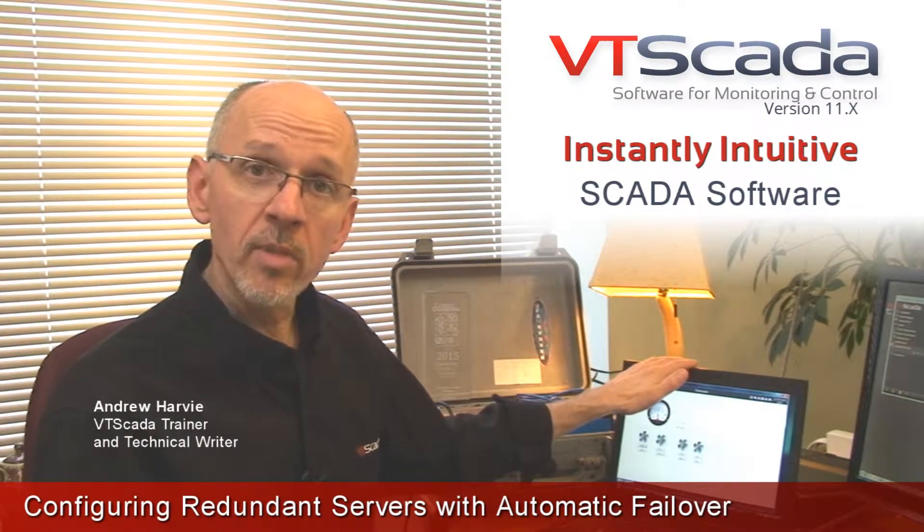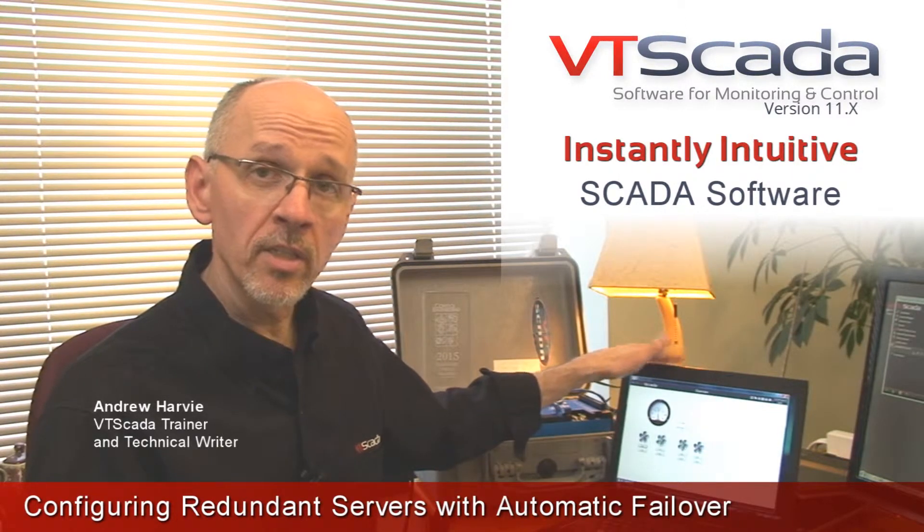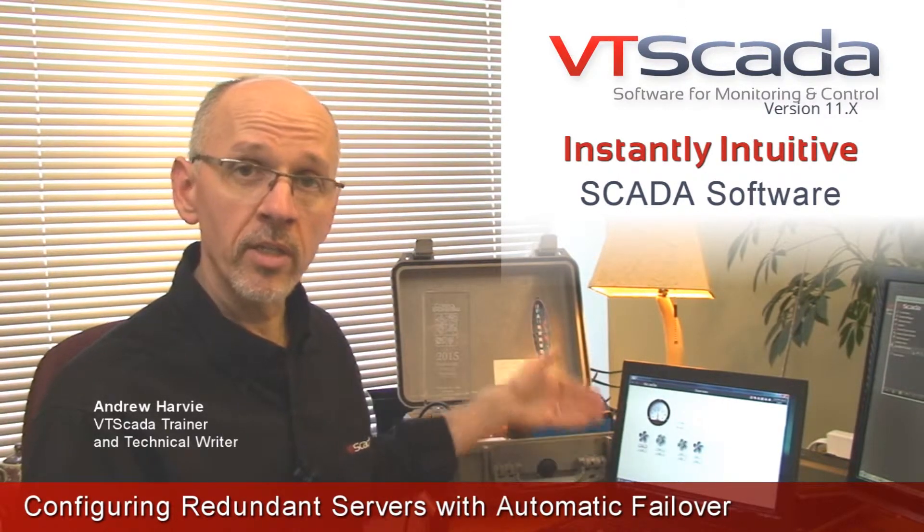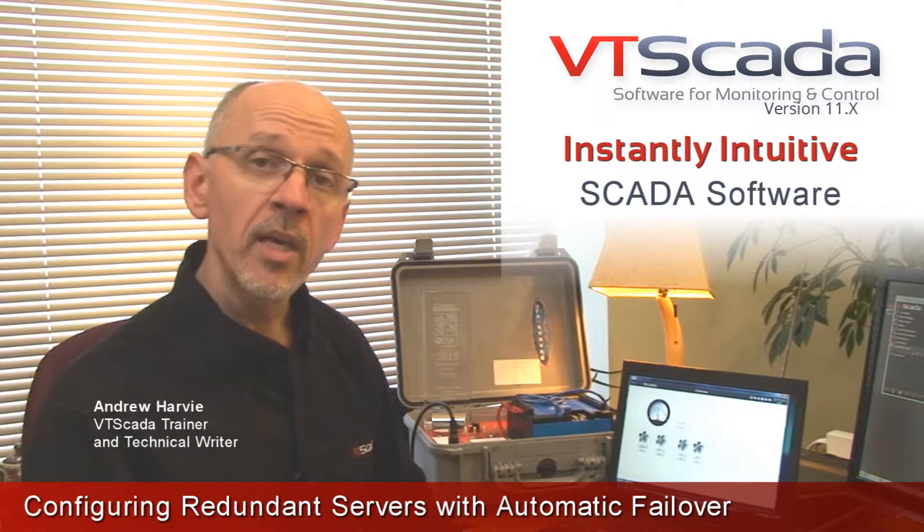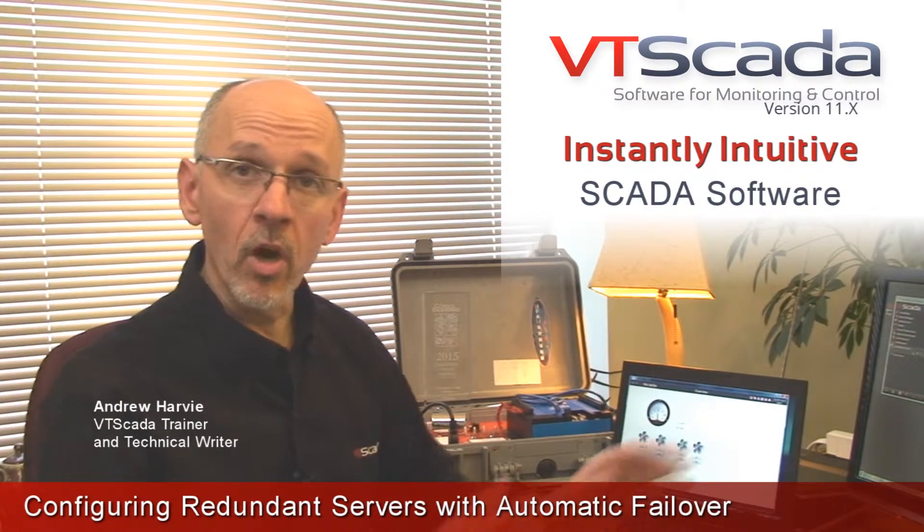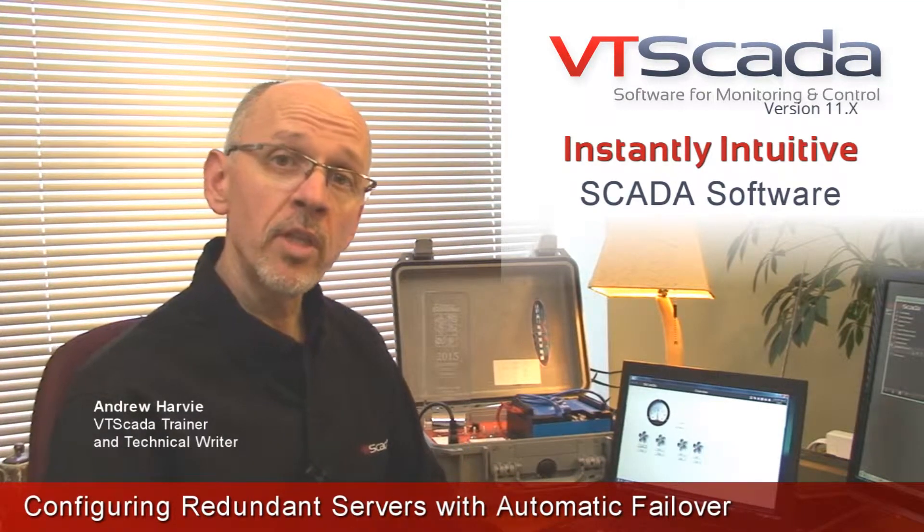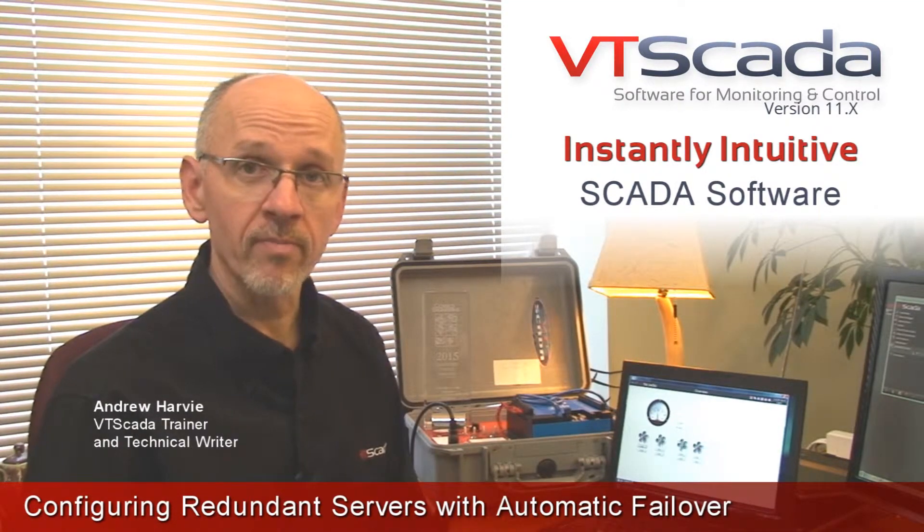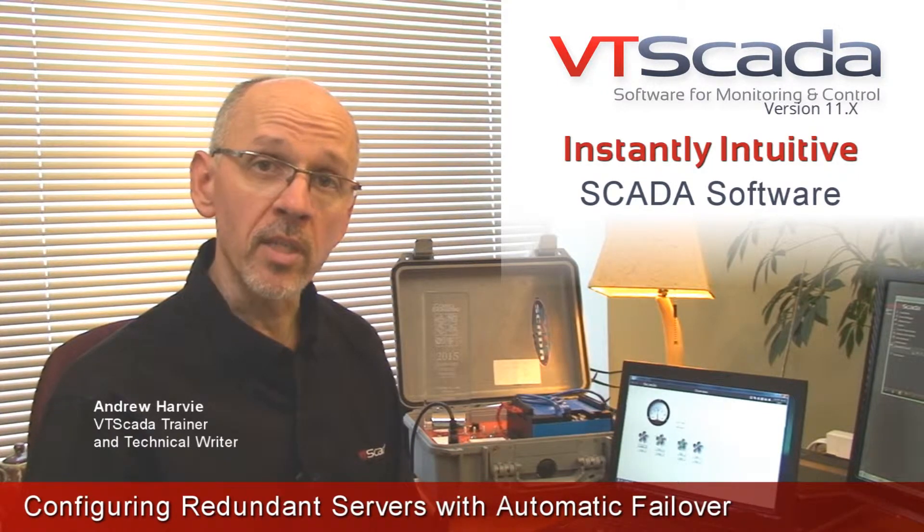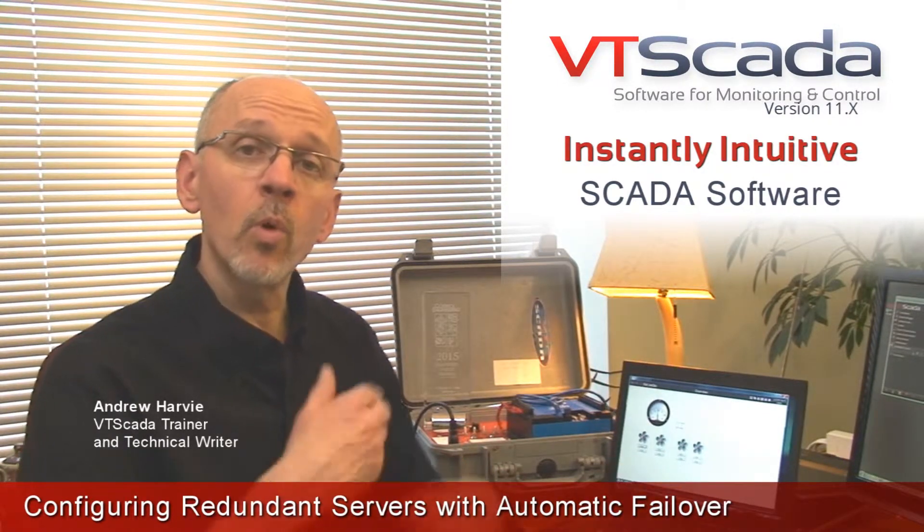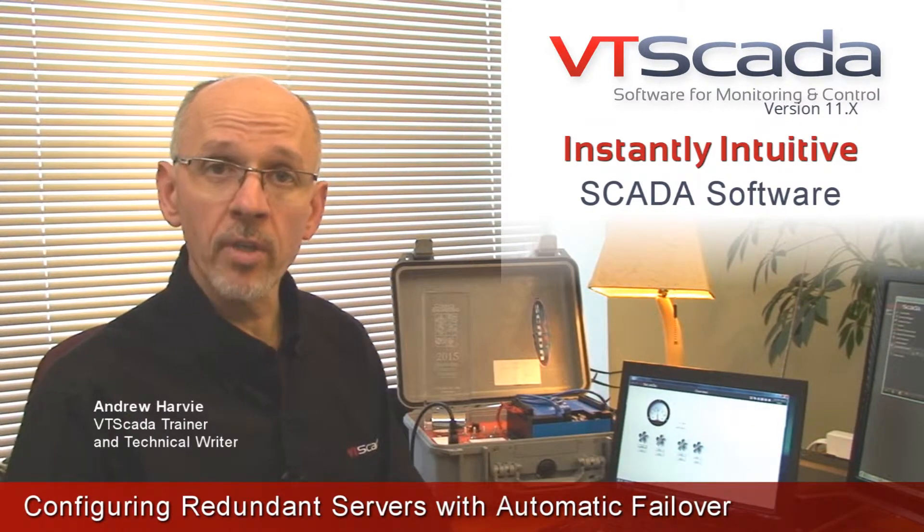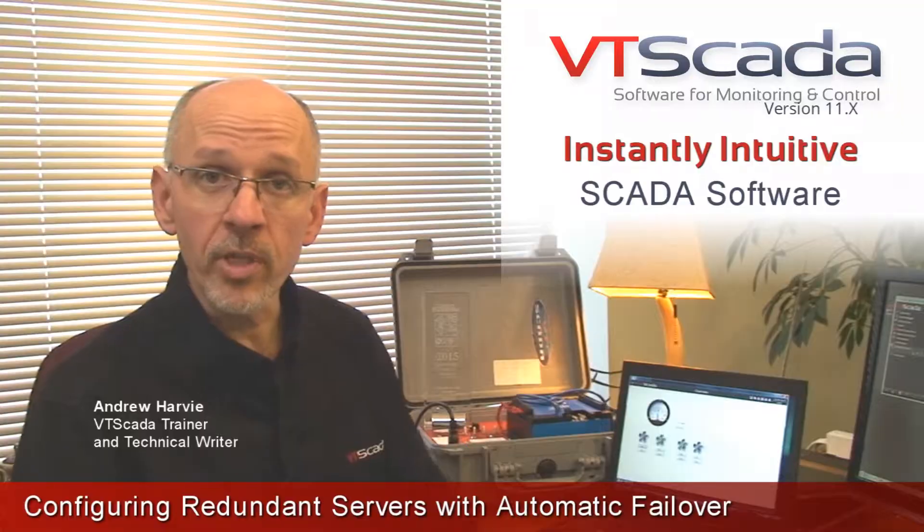This machine is going to be my primary server. VTScada is installed and the application running on it is currently talking to the PLC. Now in a few moments when I go to the on-screen portion of this video, the machine that I'm going to configure will become the backup server. So I'll go through the process. First I'll show you how I configure the primary and then we'll walk through installing the application on the backup server and doing that backup server configuration.